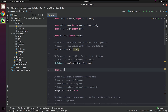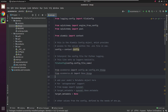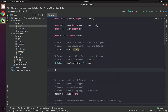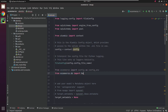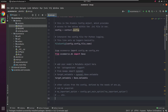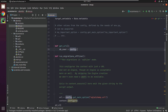I'm going to do the necessary imports. Make sure to point target_metadata to base.metadata. I will create a get_url function where I will be returning the database connection string.